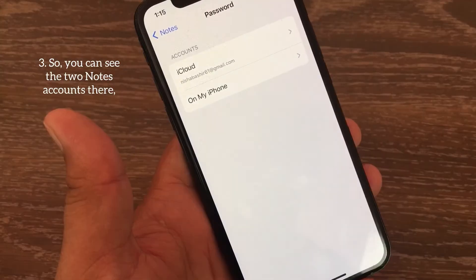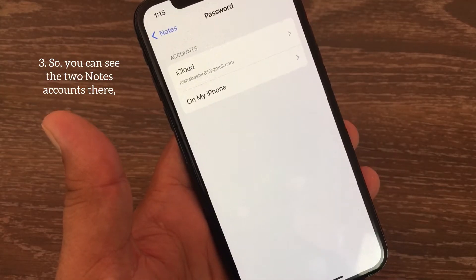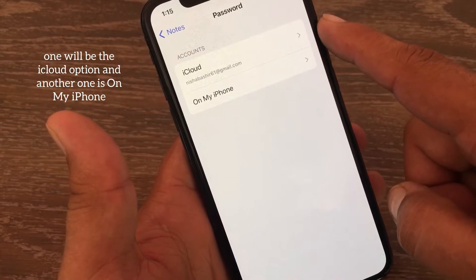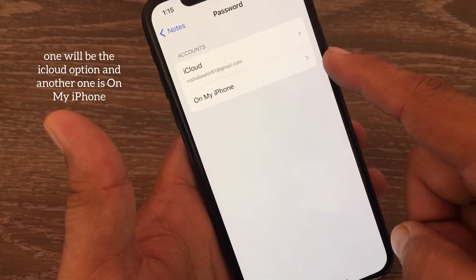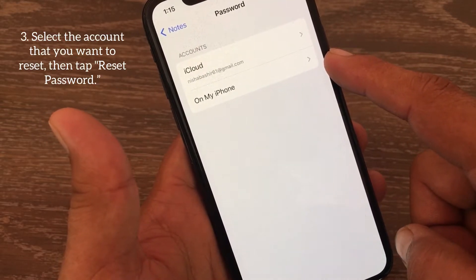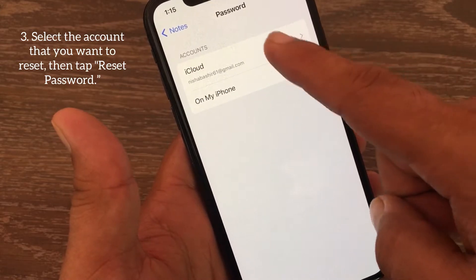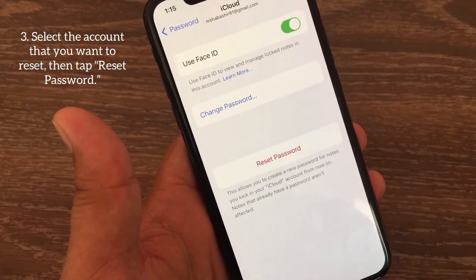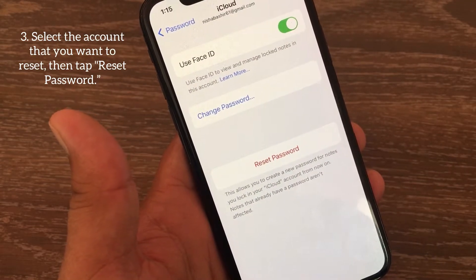You can see two Notes accounts there — one will be the iCloud option and another one is On My iPhone. Select the account that you want to reset, then tap Reset Password.